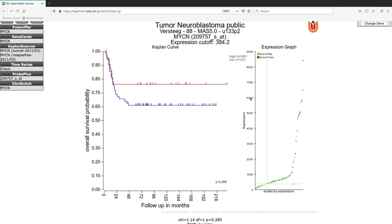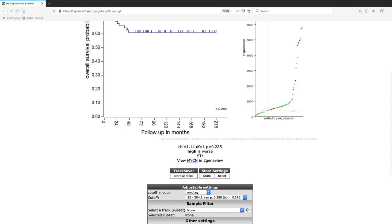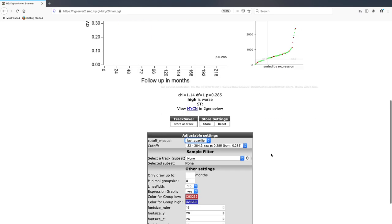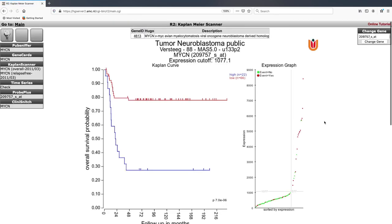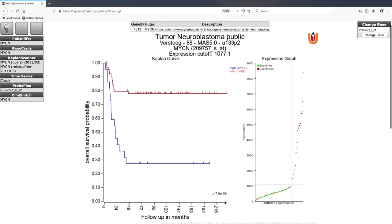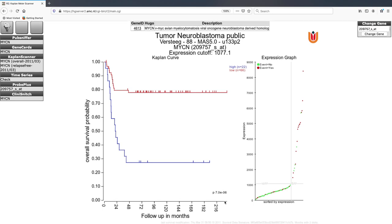You can also select the last quartile or first quartile versus the rest of the patients. Selecting the last quartile selects the highest expressing group and compares it to the rest of the patients. Again, only one p-value is supplied because we are performing only one statistical test or one group comparison.